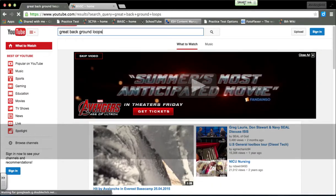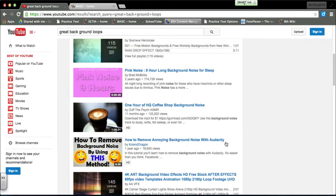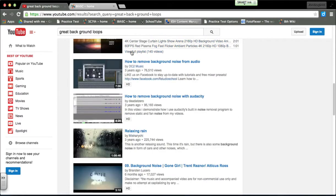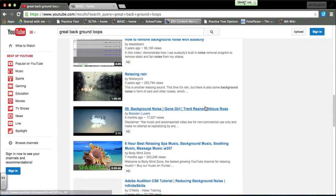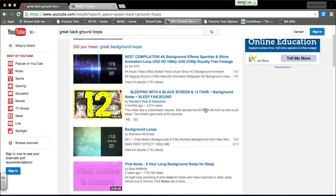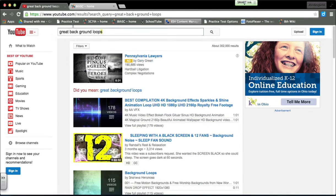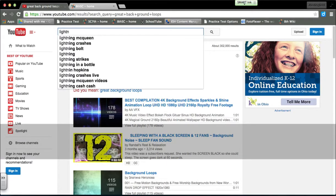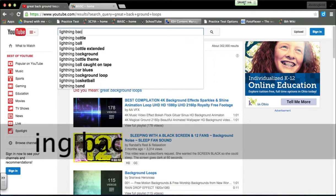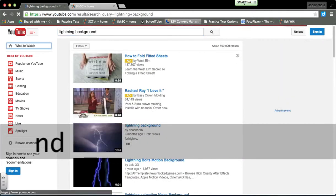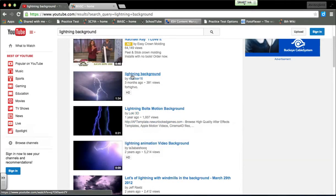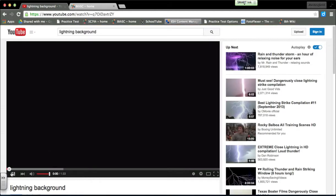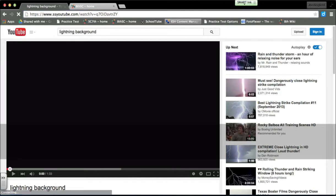You just type in great background loops. Some are downloadable, some are not. This 4x stuff is not. Say if I want a lightning background.